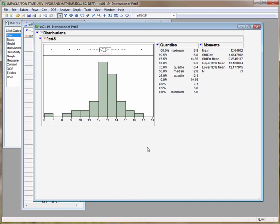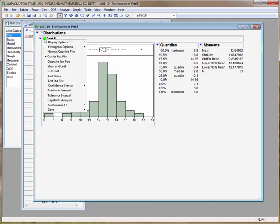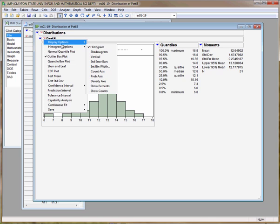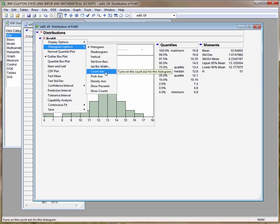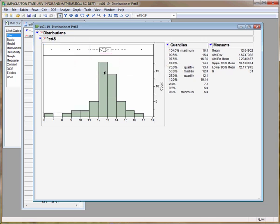We need to include a count axis because we have no idea how tall each column is in this picture. To tell Jump to do that, you click on the red hot spot again, go to Histogram Options, and choose Count Axis, and Jump gives you the count axis to the right.